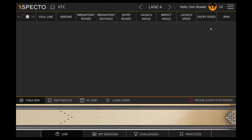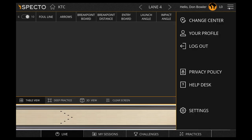Now that we have selected the bowling center, you will arrive at the main screen of SPECTO. Tap on the menu button on the upper right corner and go to settings.